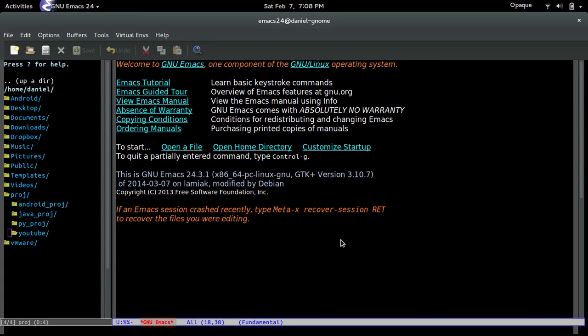Hello, my name is Daniel. I'm going to be doing a quick tutorial on WXPython. The version of WXPython that I'm using is 3, but any version should work just fine.